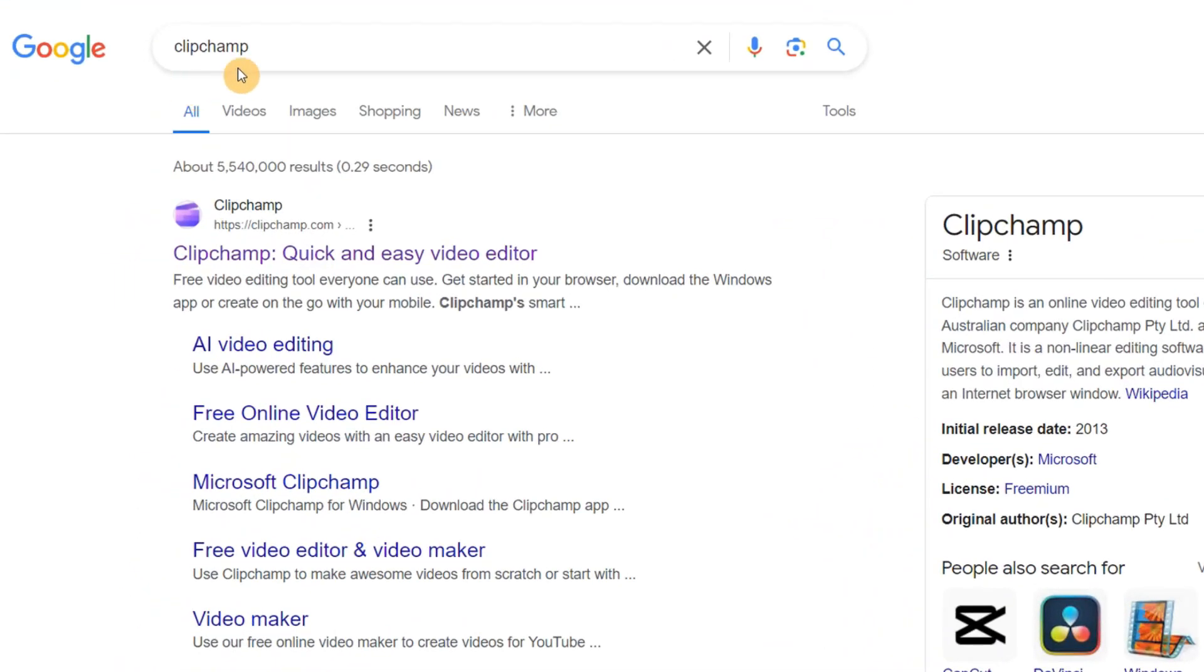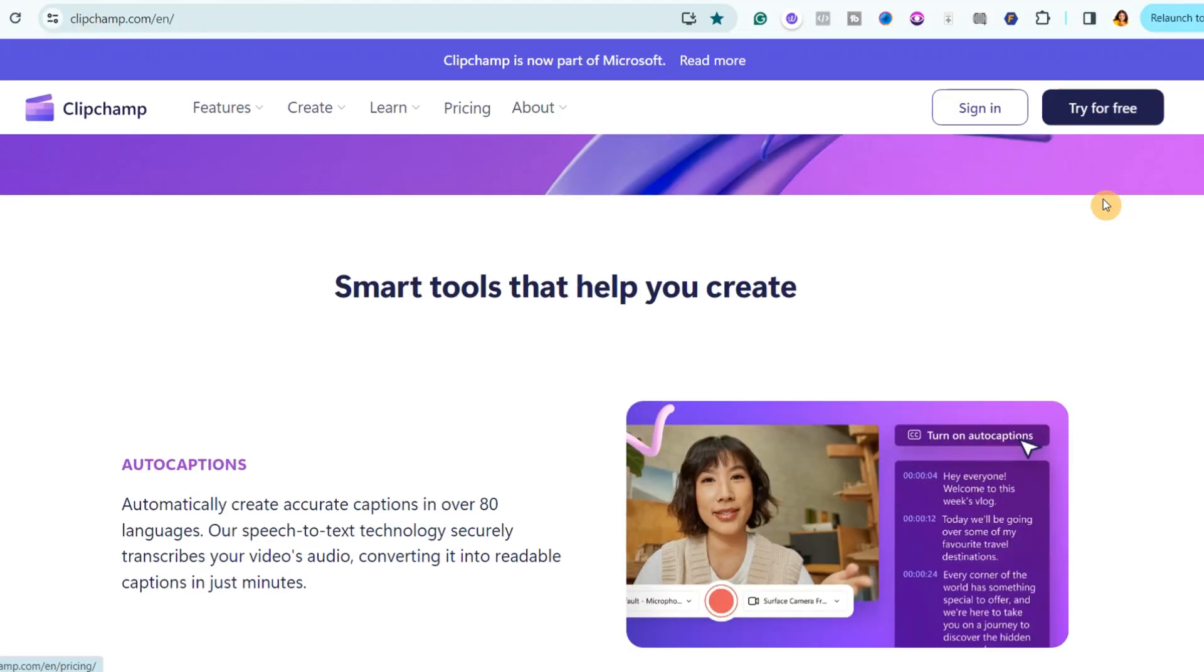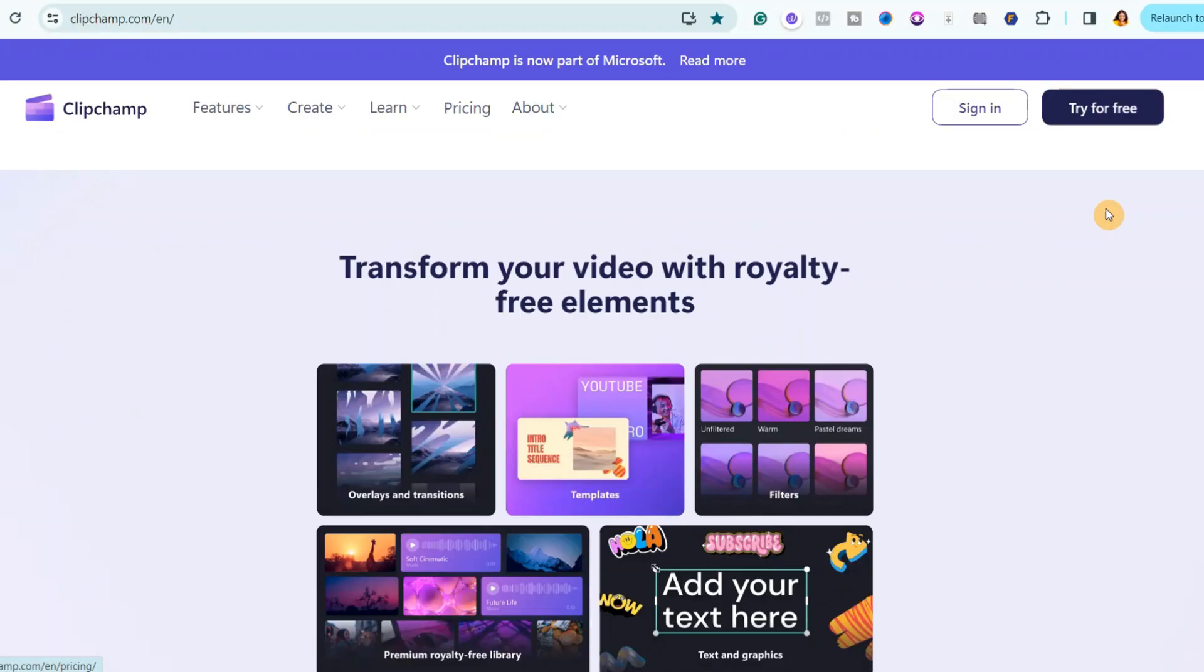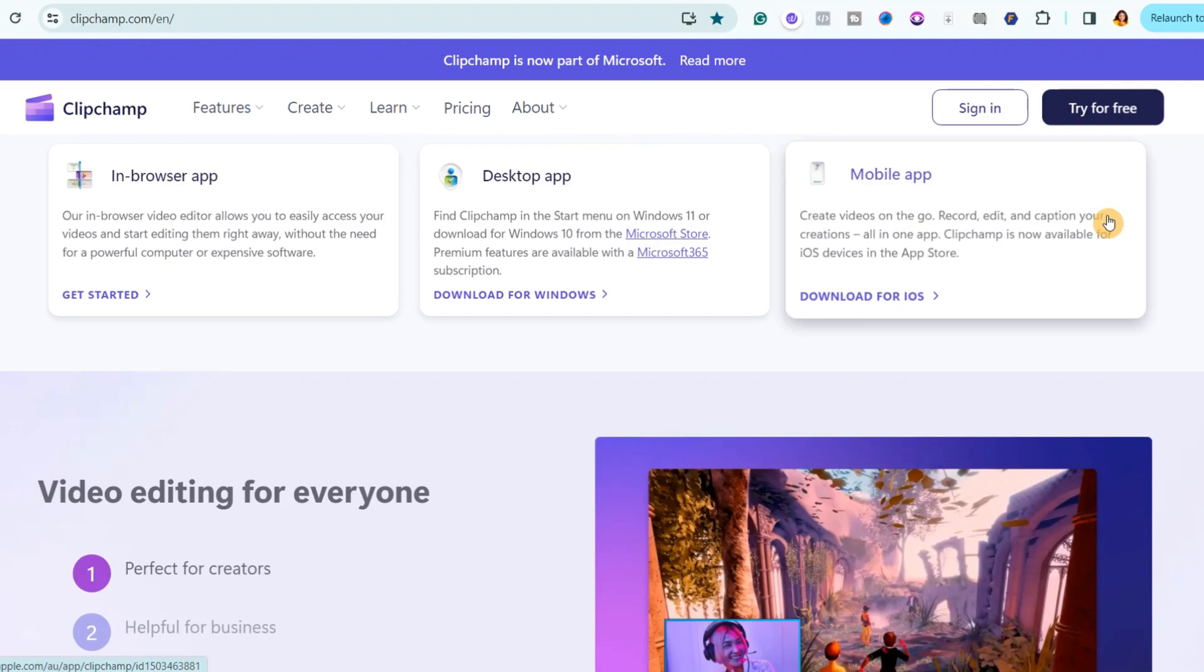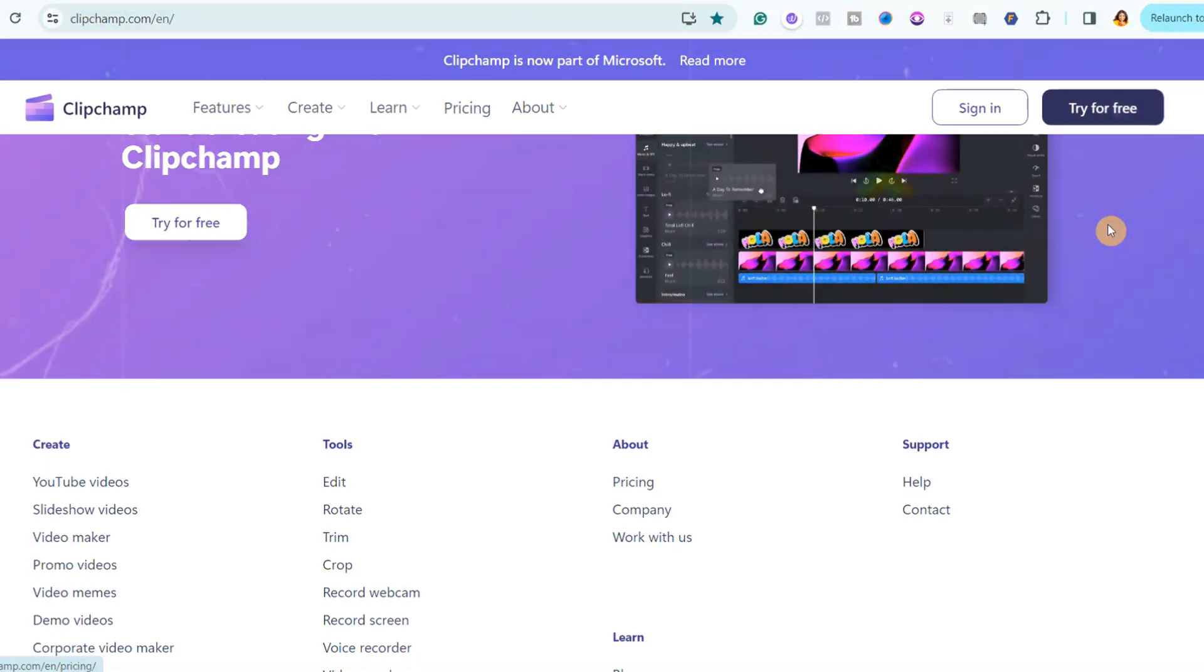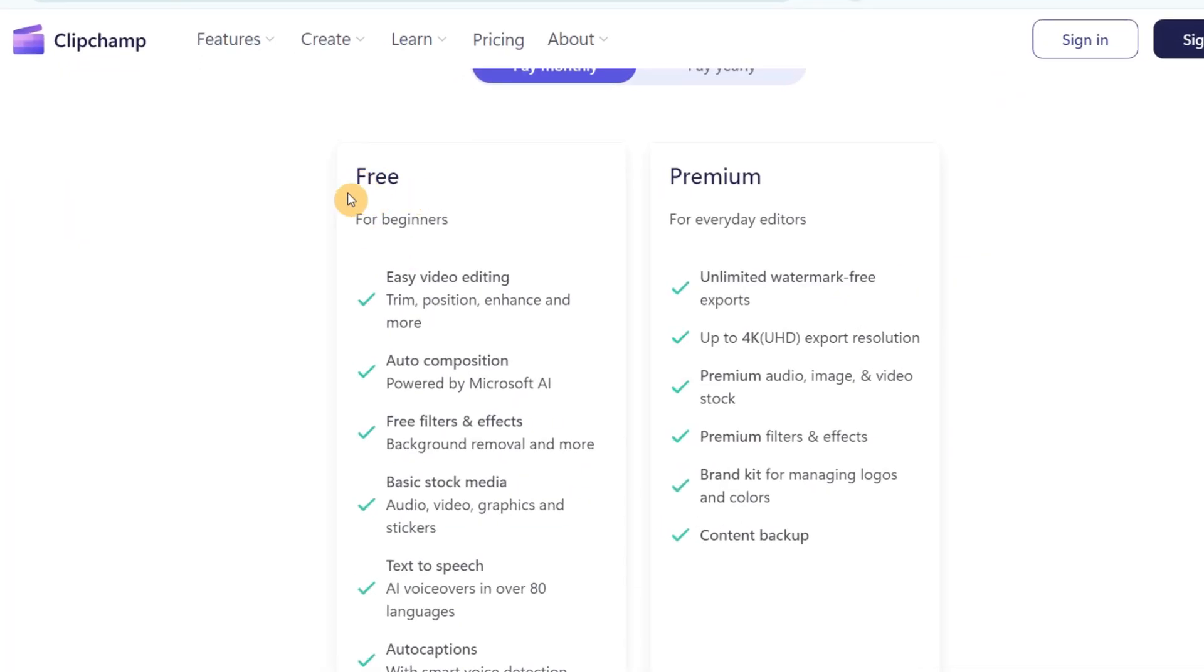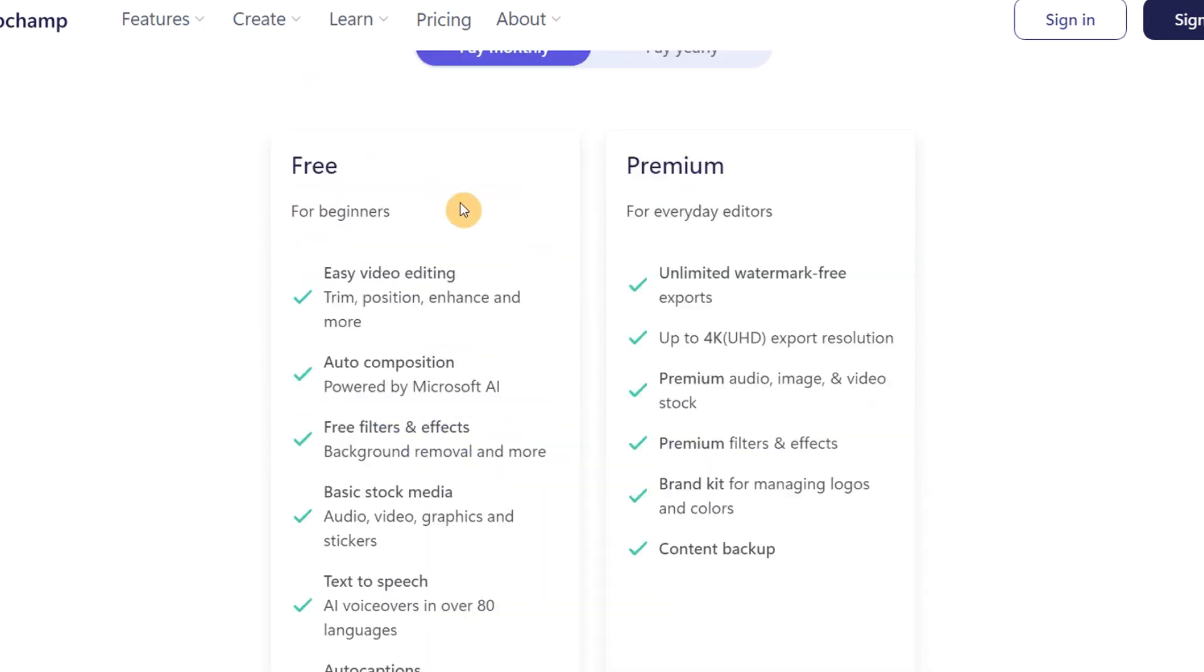First, go to Google and search for Clipchamp. Then click on the first link and it will take you to this page. Clipchamp is a video editor that is owned by Microsoft. The reason why I love this tool is because it's easy to use, which means it's beginner-friendly and you don't need any experience to use it. You can see right here that it's free for beginners.